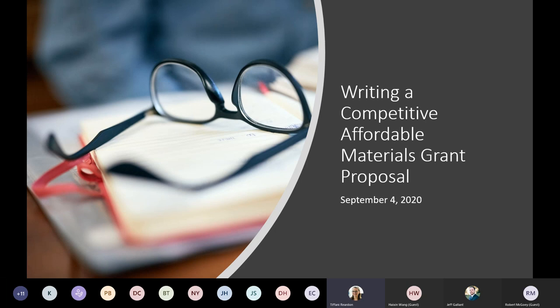Welcome to the Writing Competitive Affordable Materials Grants Proposal webinar. My name is Stephanie Reardon. I am the program manager for Affordable Learning Georgia. In this webinar we're going to go over some of the big changes we've made to our grants programs starting with the current round, Round 18, and some tips for writing a competitive proposal.